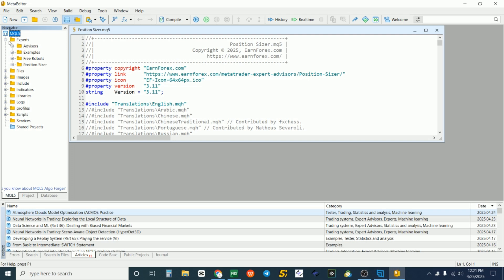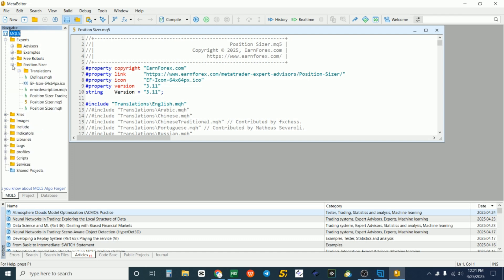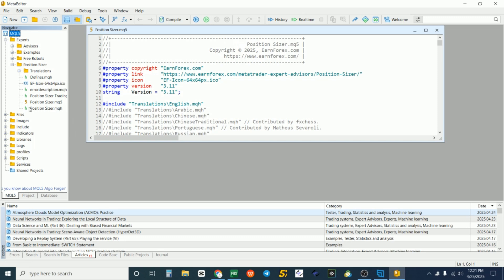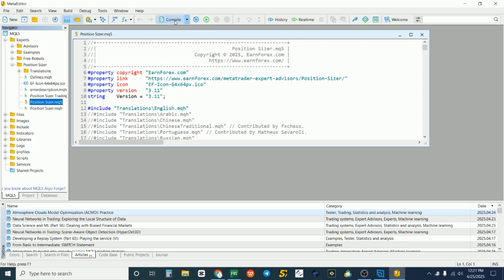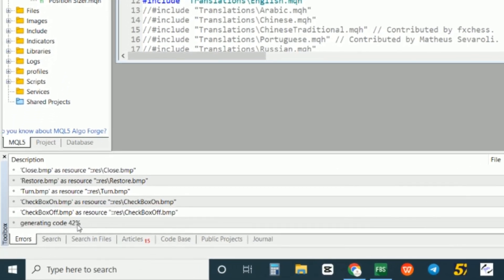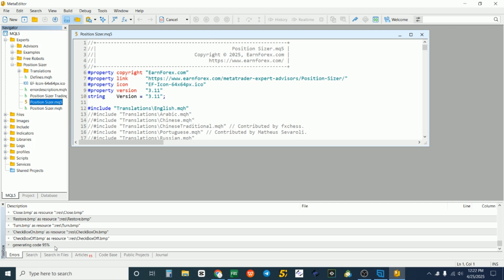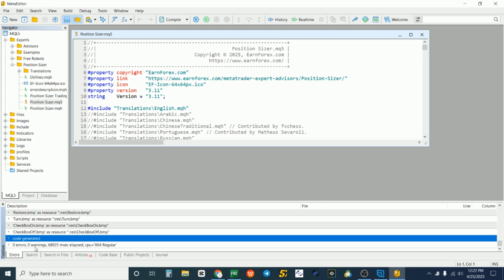In the MetaEditor, come to Experts on the left under the Navigator. Click on Position Sizer, then click the plus sign in front of it and double-click on the file named 'PositionSizer.mq5' — the one with a number 5 in front. When it opens, click Compile. You'll see the code generating with a progress percentage — wait until it reaches 100%.